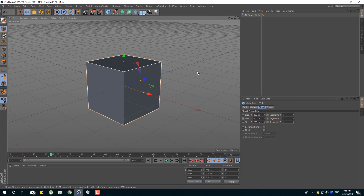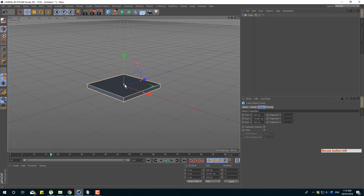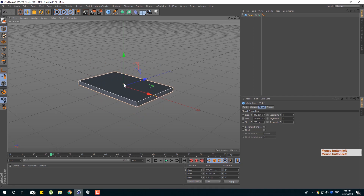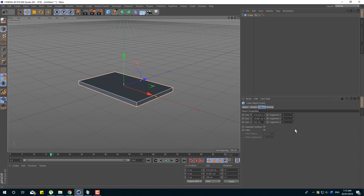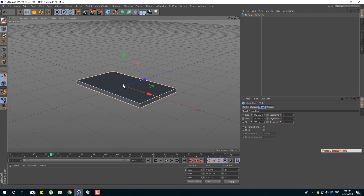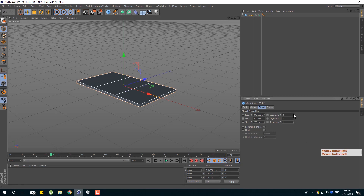We can create a new table. We can create a new object and size. We can create a new table here, and we have all the segments. All the segments are in this segment — segment number one.